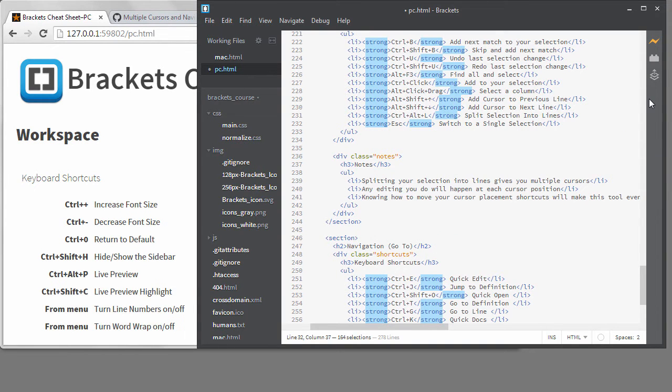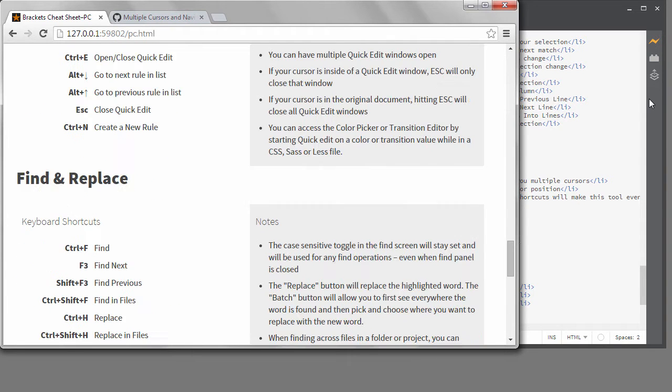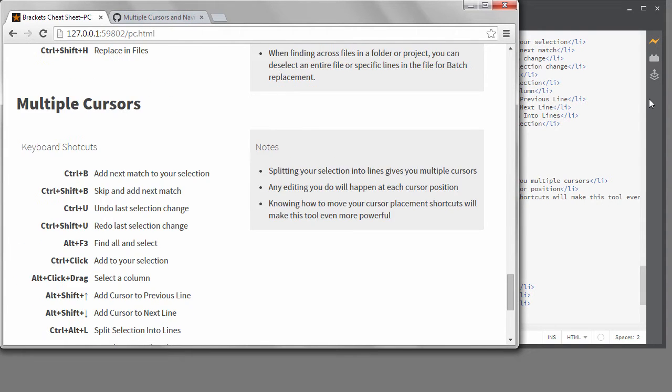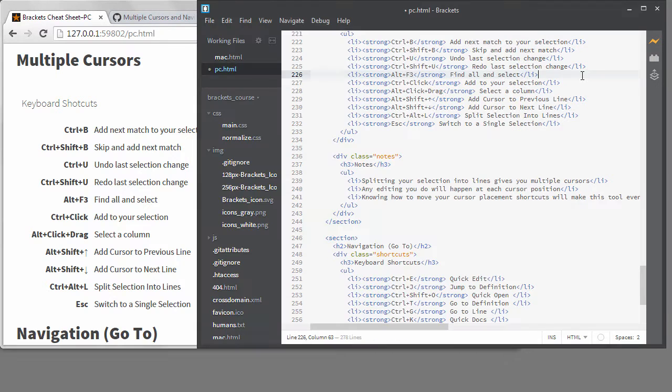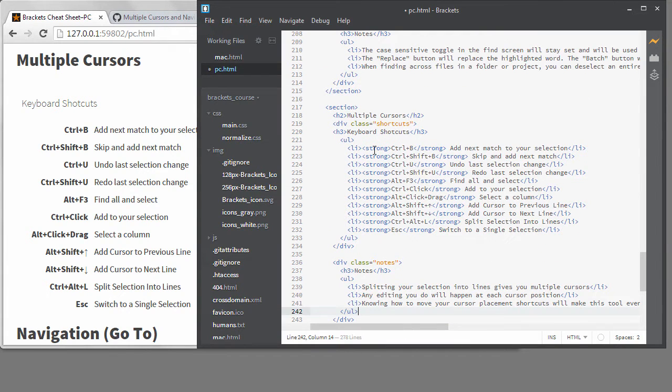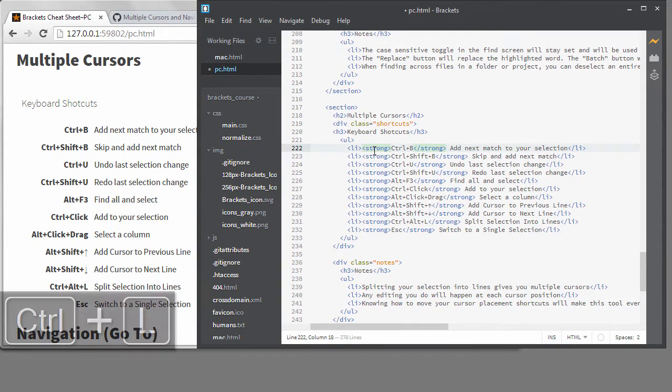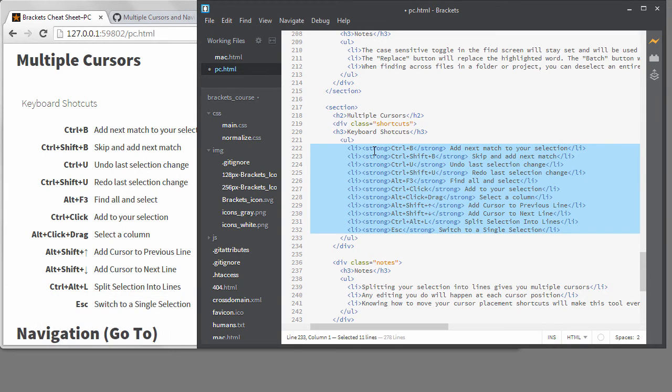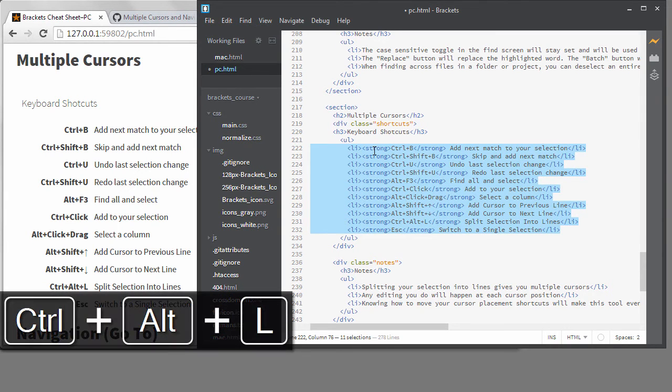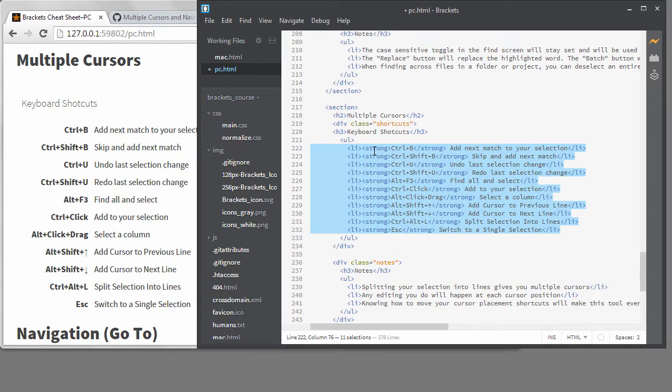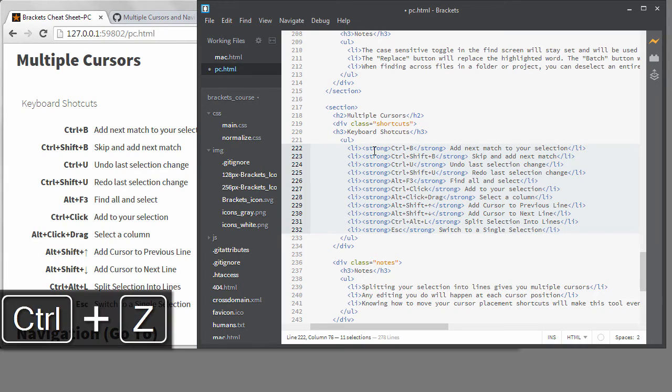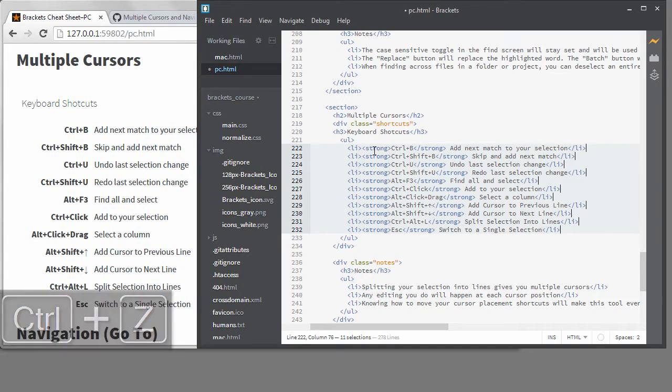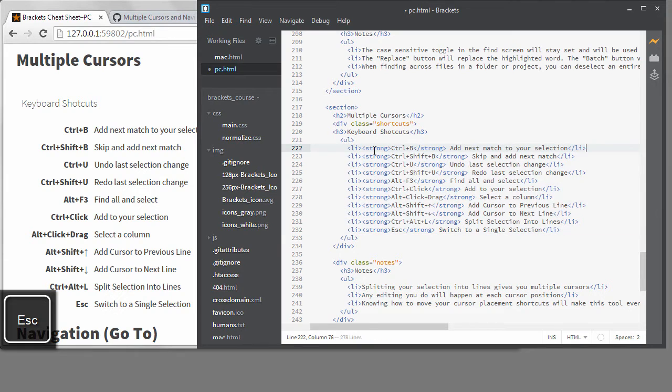The last method of getting multiple cursors is to break a selection into individual lines. If I select all the list items and hit Control plus Alt plus L, it will split each line into its own selection, giving you multiple cursors. So that's a quick overview of all the ways you can access multiple cursors. They each have their own place and use. I'll demonstrate some of this while I continue editing my cheat sheets if you're interested in seeing more.